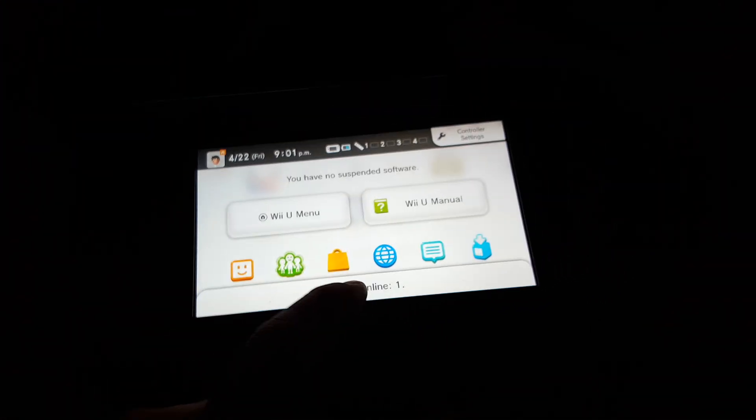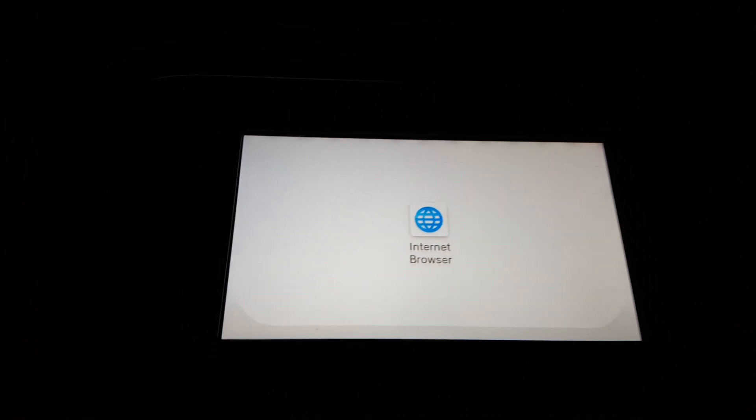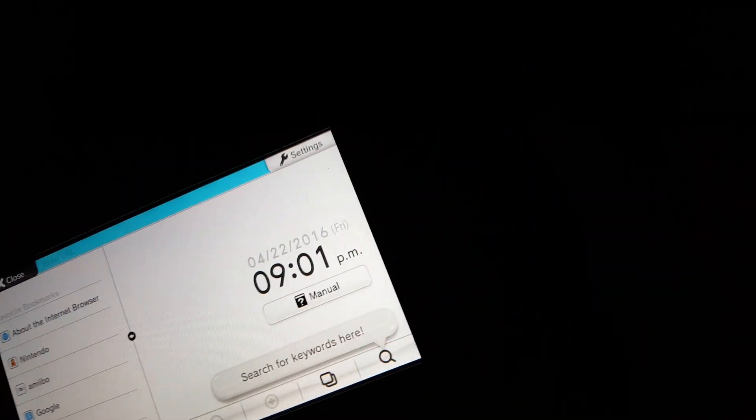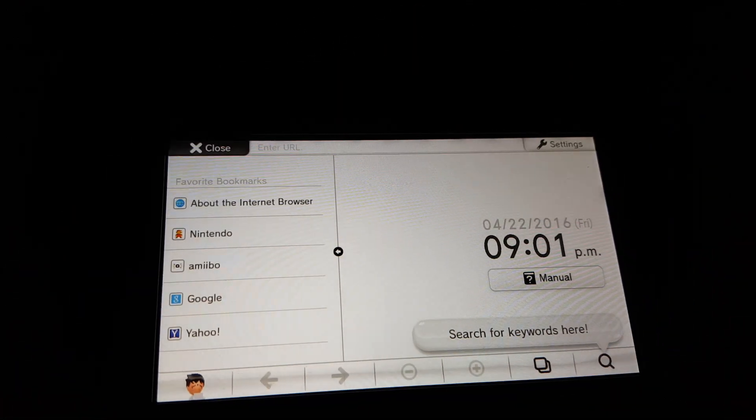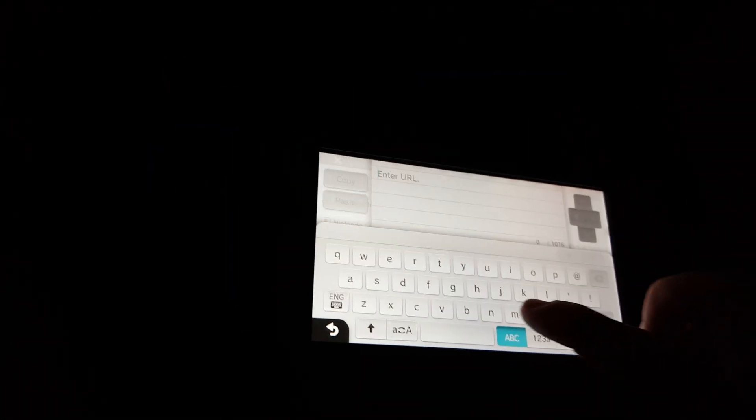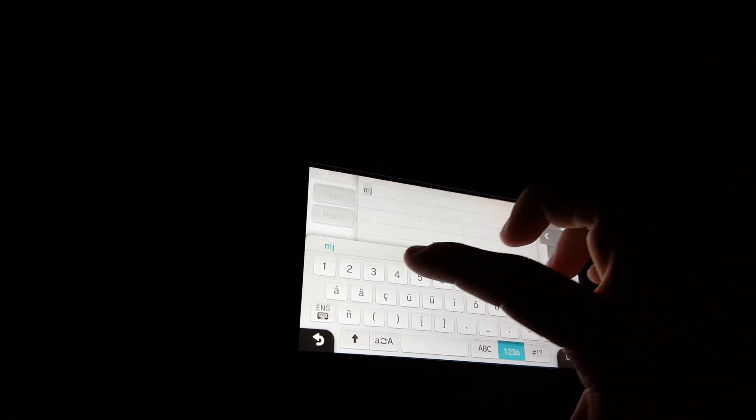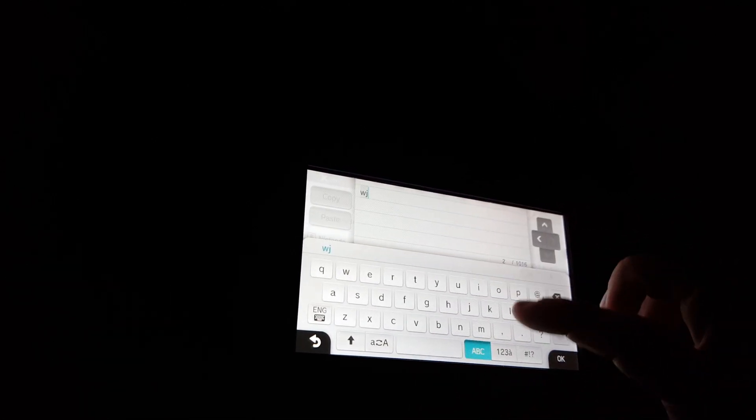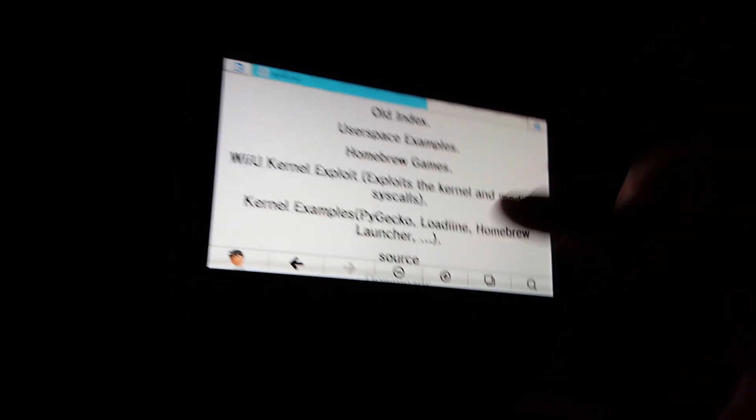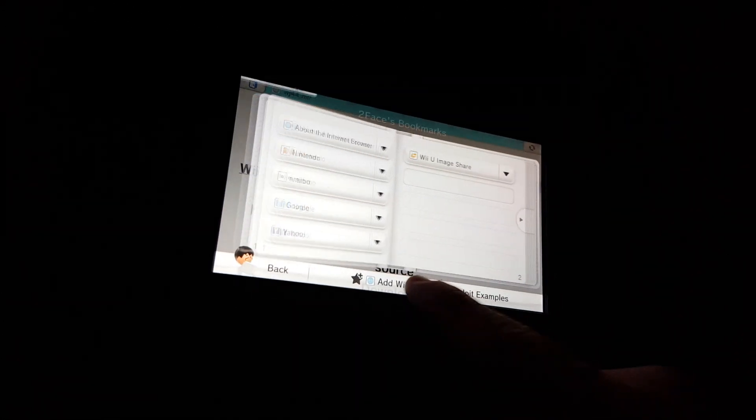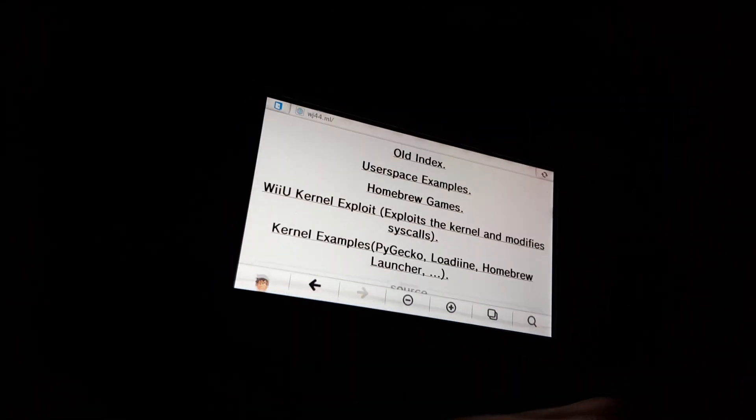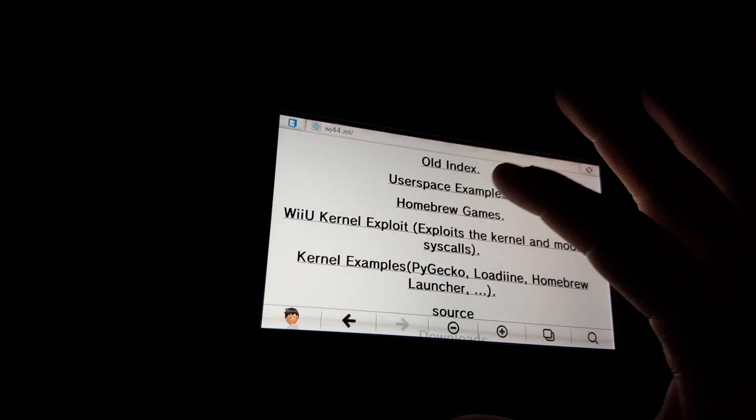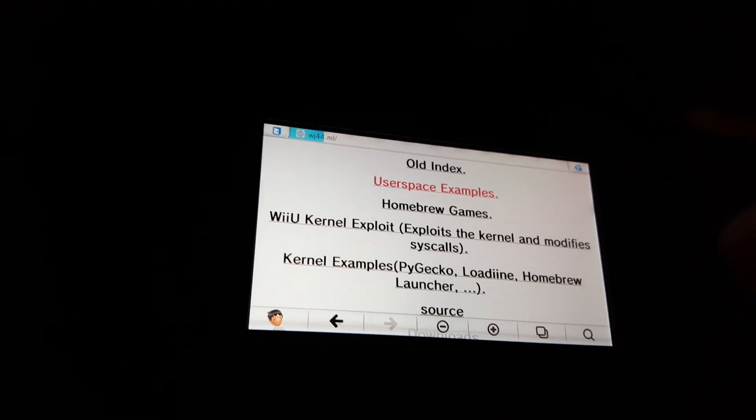And let's go back into the web browser. So now from here, go back to that bookmark, which I didn't make one. So wj44.ml, and I'm going to make a bookmark right here real quick. There we go. Okay, so let's do another one of those user space examples. We'll just do the draw one real quick.